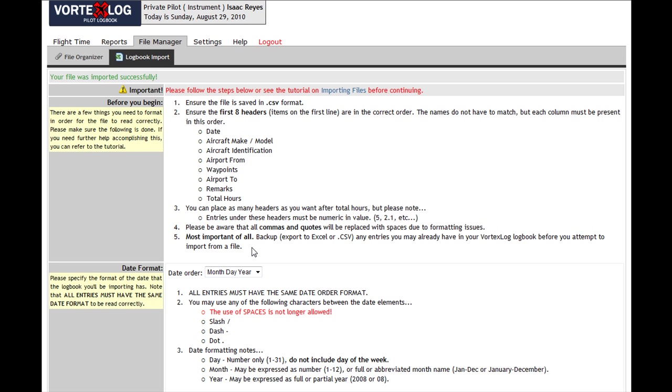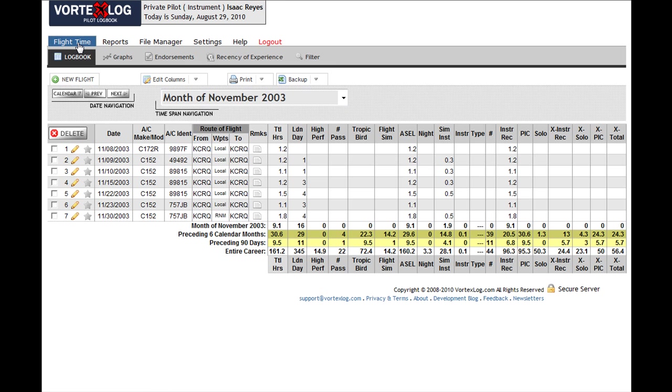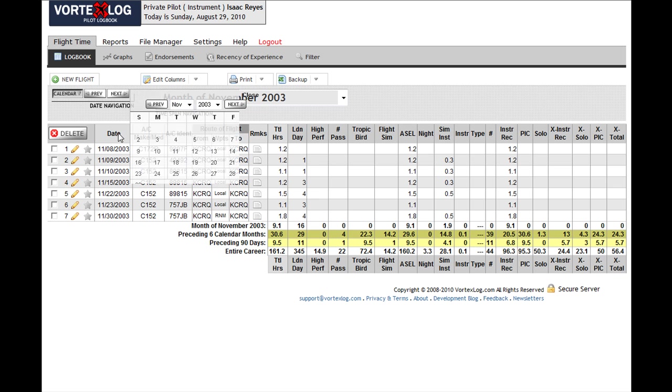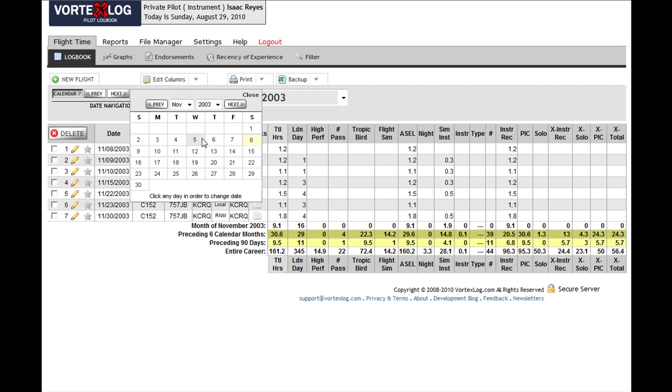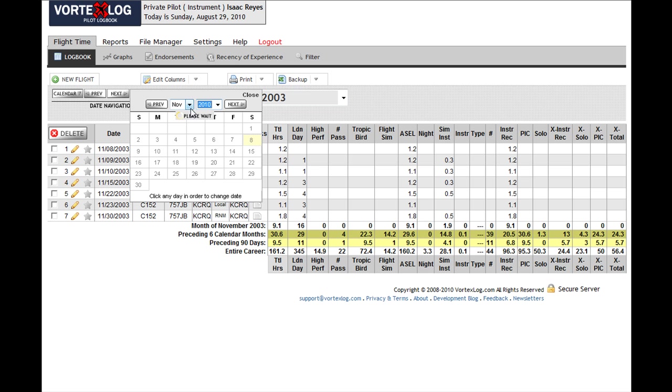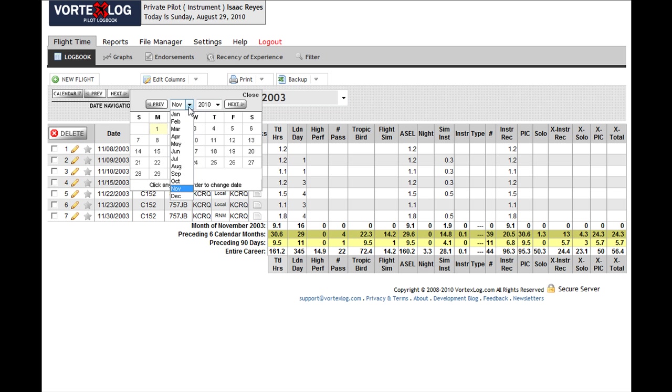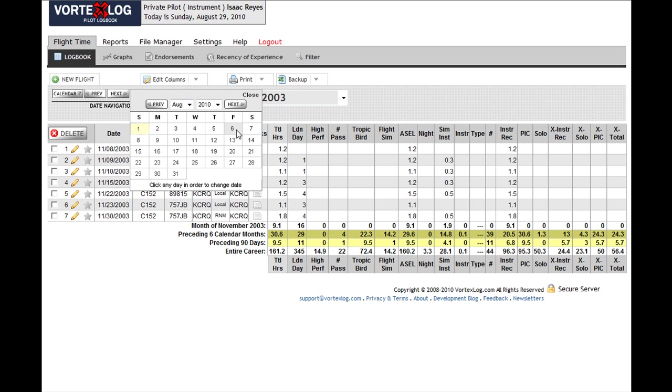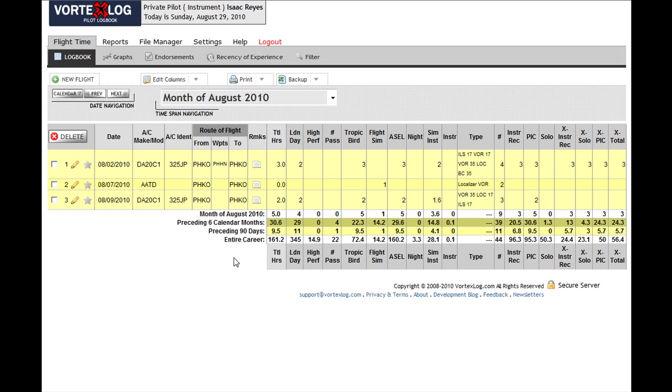And I want to check it out now. So let's go ahead and go to the logbook. There it is. Let's go back to August 2010 and make sure that all the entries are there.